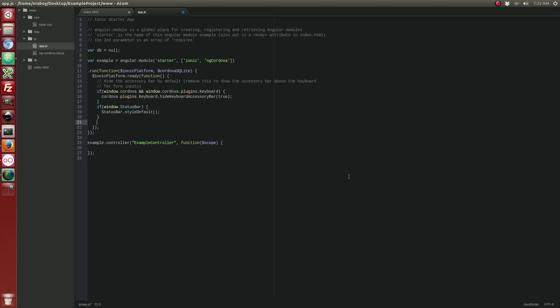So let's go ahead and create a new line. And we're going to go ahead and open our DB instance. Alright, so what this line does is it'll open up our database. If the database does not exist, it will create it. So right now my database is going to be called my.db.